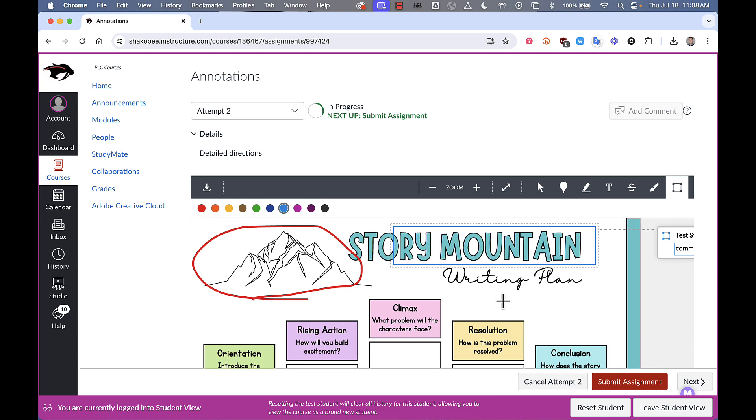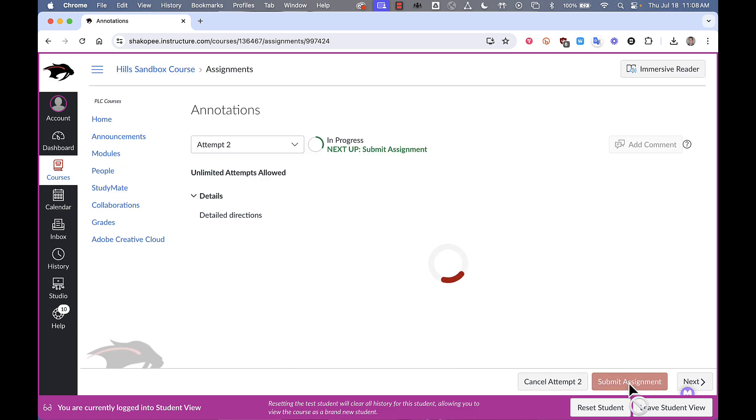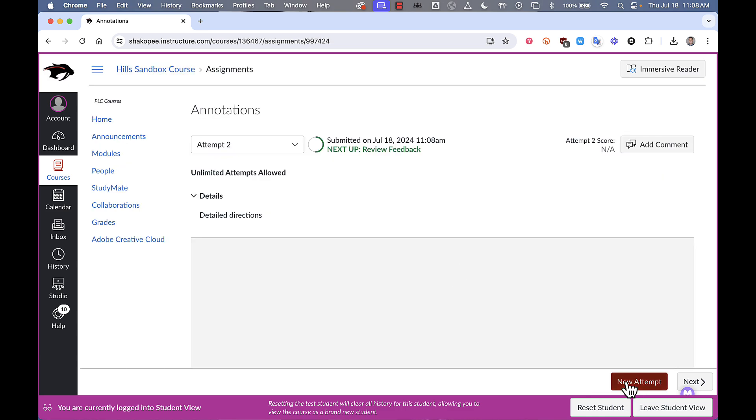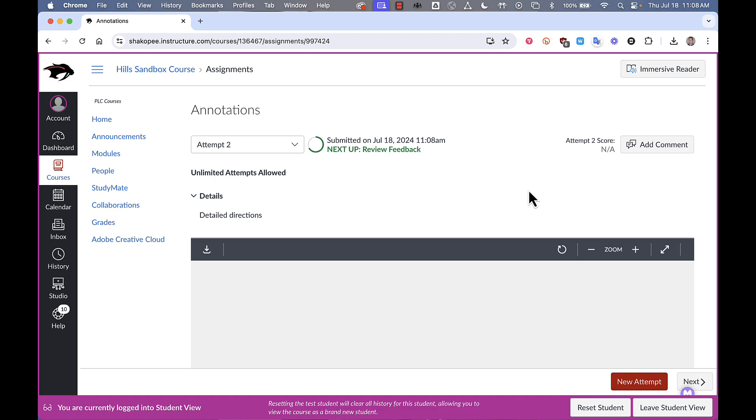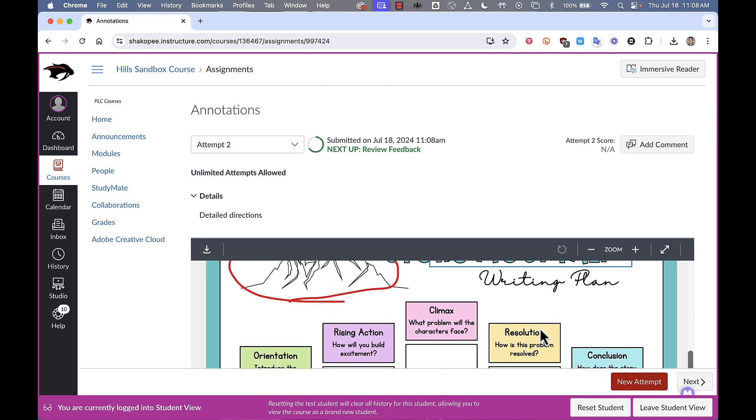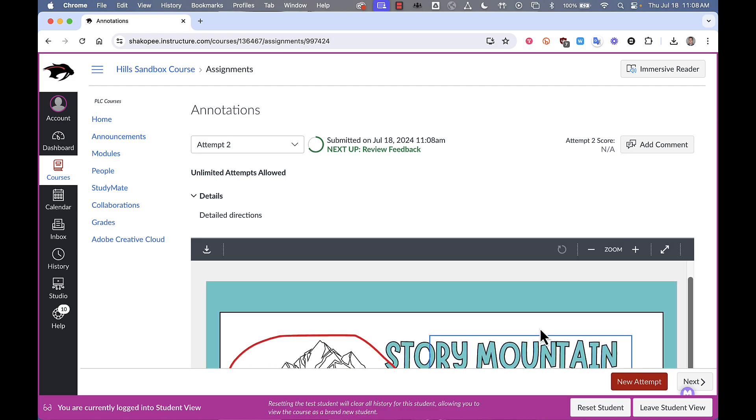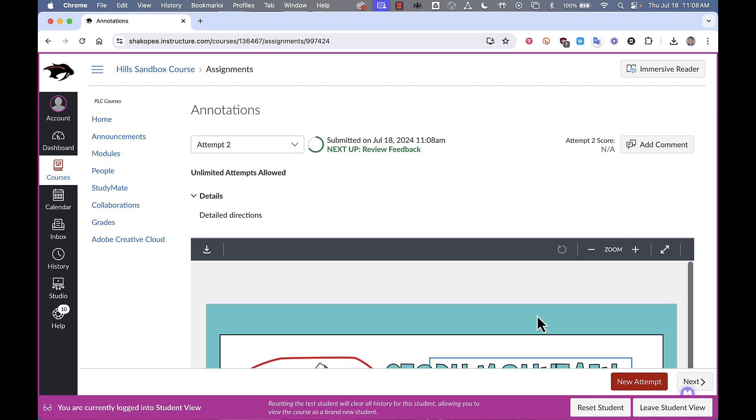So then students when they're all done they simply click on submit assignment and if they need to redo the assignment they just click on new attempt and they kind of get a blank new PDF to work off of.